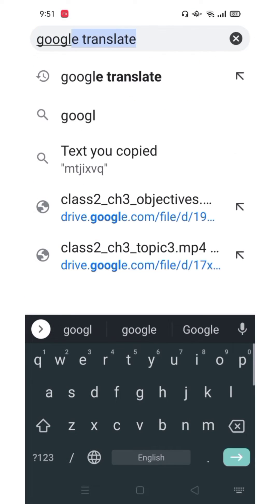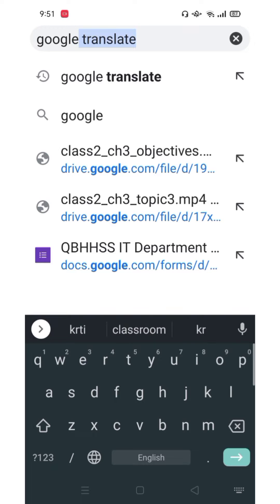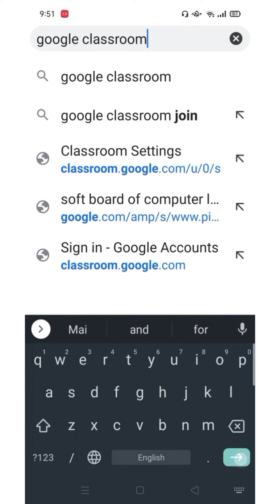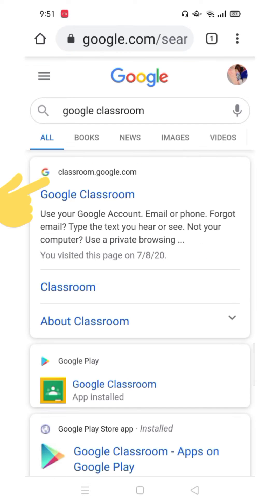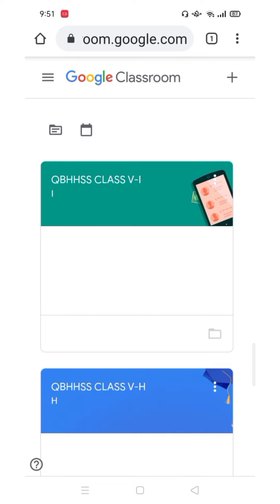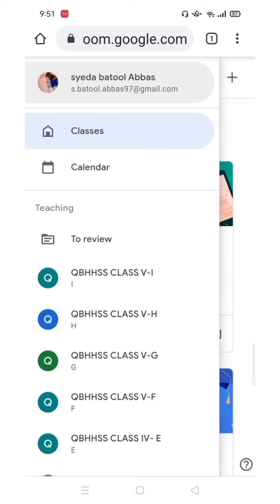Search for Google Classroom. Now make sure that you are logged in with your Gmail account.